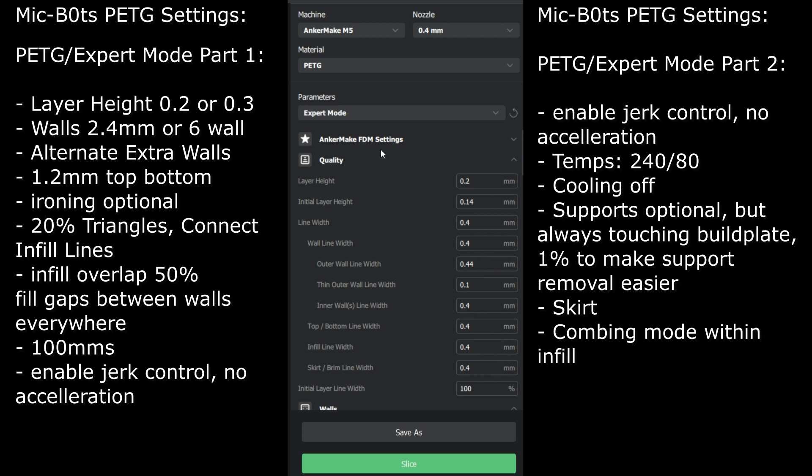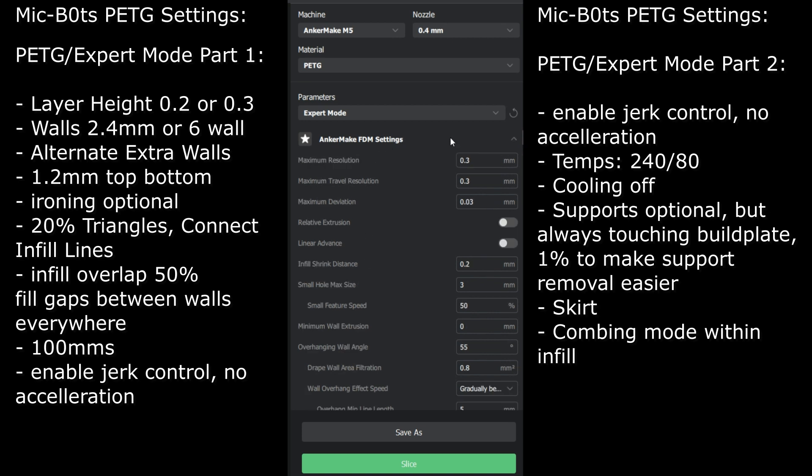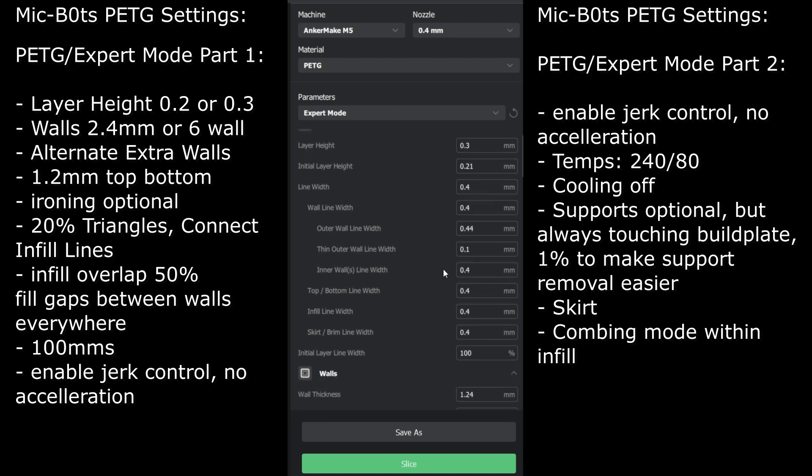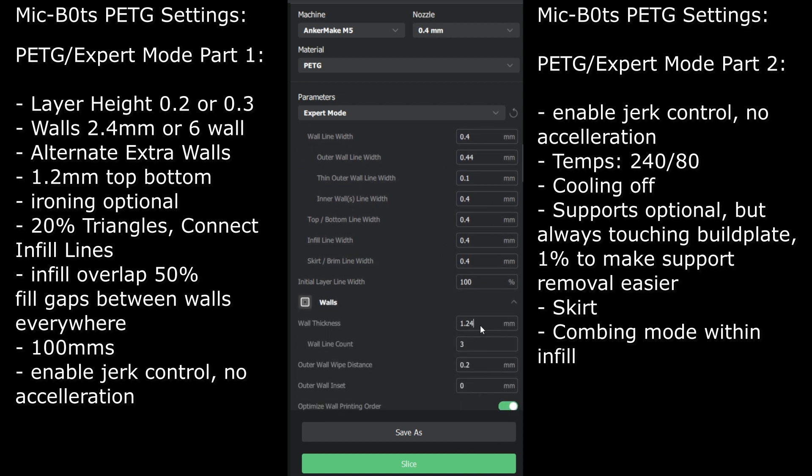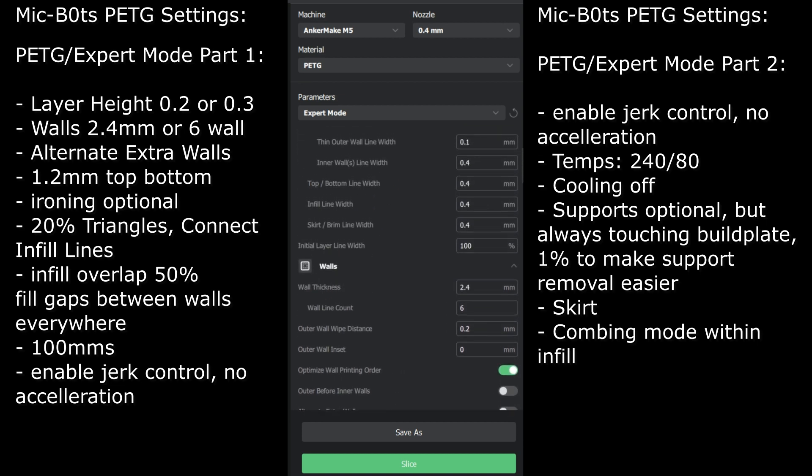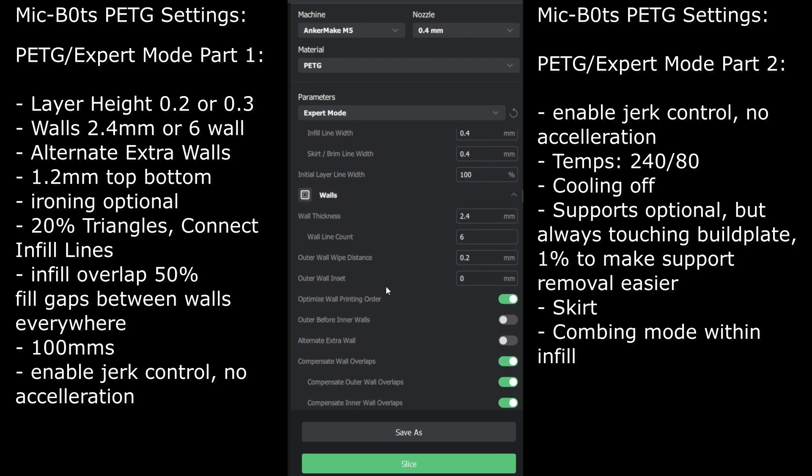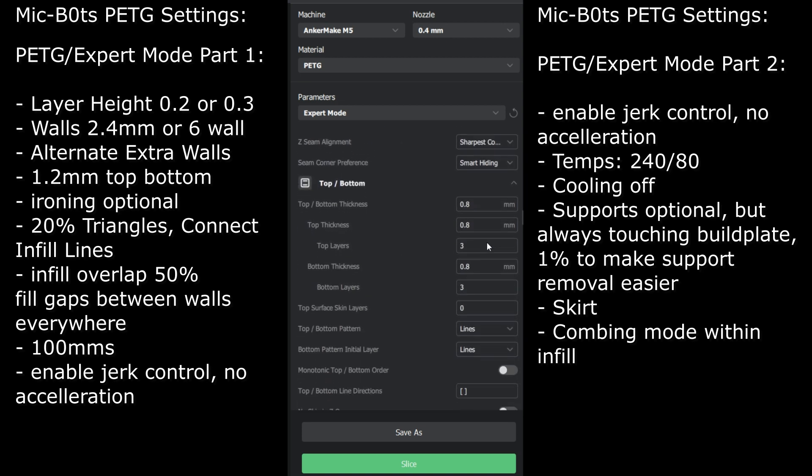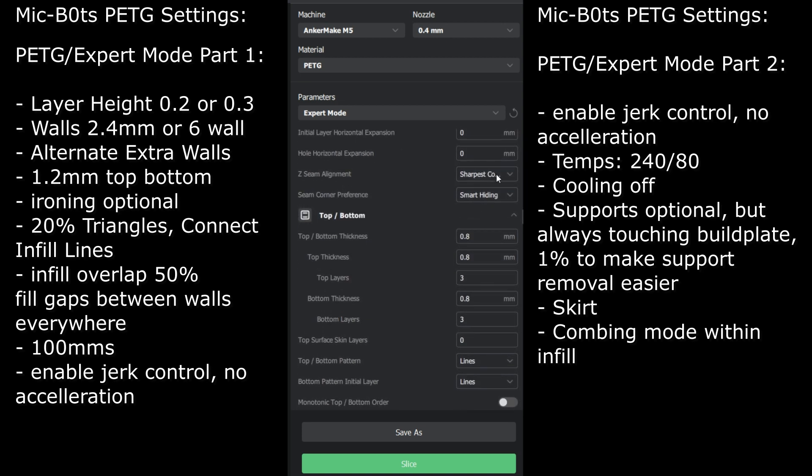I'm going to go through the PETG settings now. As far as Anchor Make FDM settings, I don't mess with those too much yet. Layer height I go 0.3 when it's a functional print because I don't really care about quality or details. For walls I go 2.4. In this case you don't have to copy these settings, you can go 1.2 or 0.8 if you want. But if I'm using PETG I'm usually printing something important and I want it to last, so I go 2.4. I alternate extra walls and I also ensure gaps are filled everywhere between the walls.